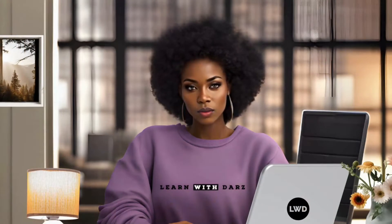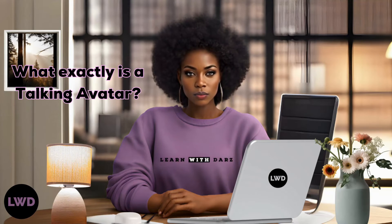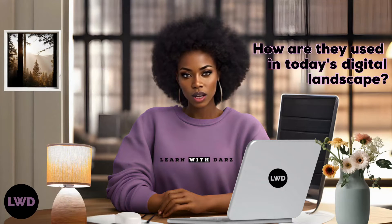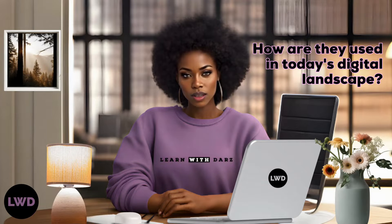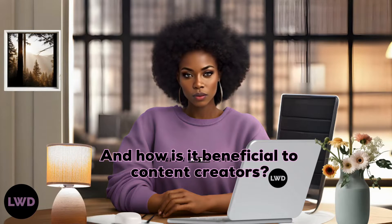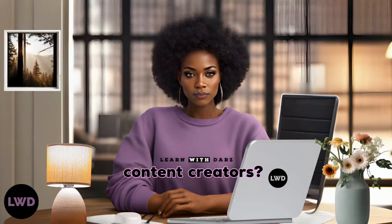But first let's address some key questions. What exactly is a talking avatar? How are they used in today's digital landscape and how is it beneficial to content creators?